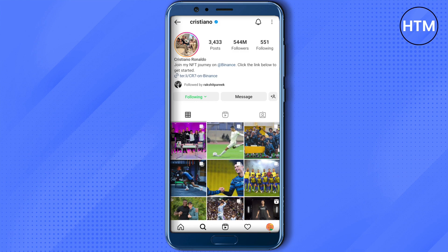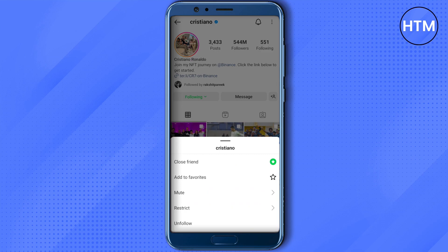To mute all notes from Cristiano Ronaldo, open up the profile of that particular person, then click on the 'Following' option. You will find a list — click on the 'Mute' option. After that you will see the 'Notes' option; just enable it and you will be able to mute that person's notes.